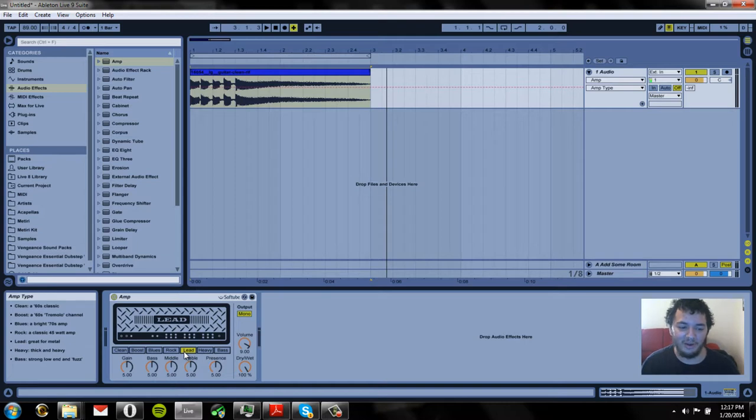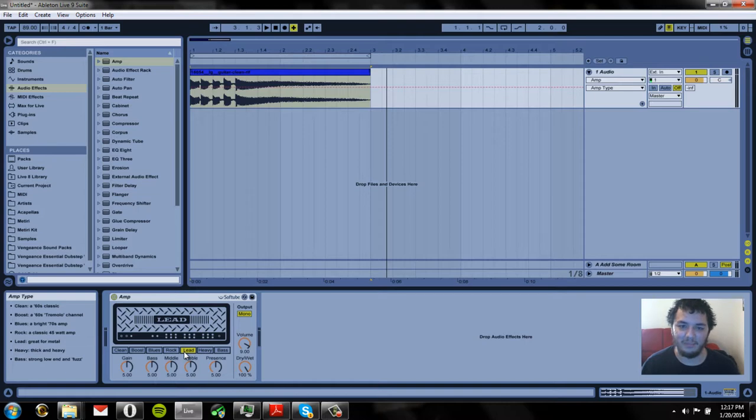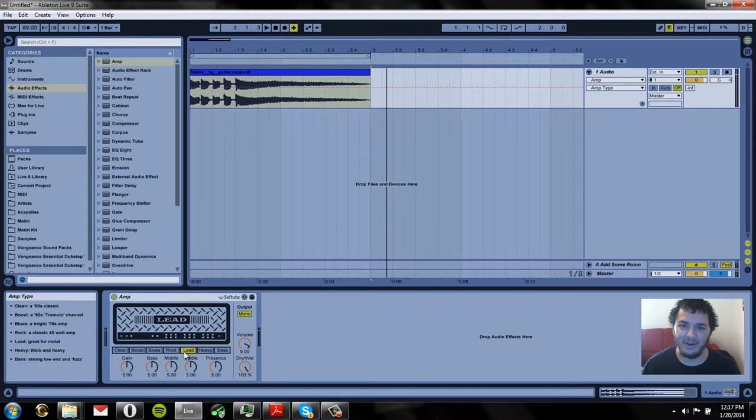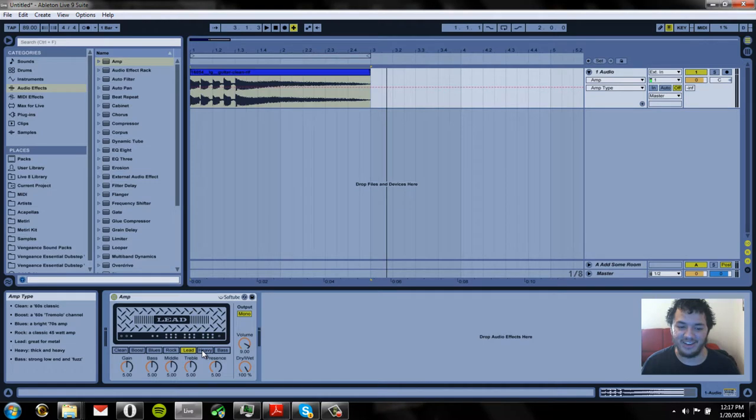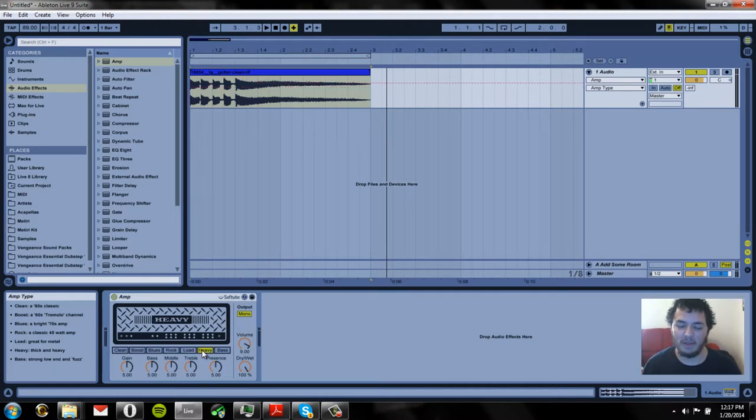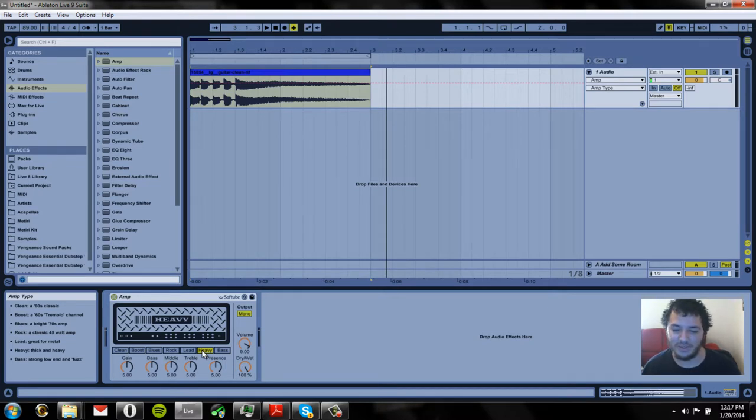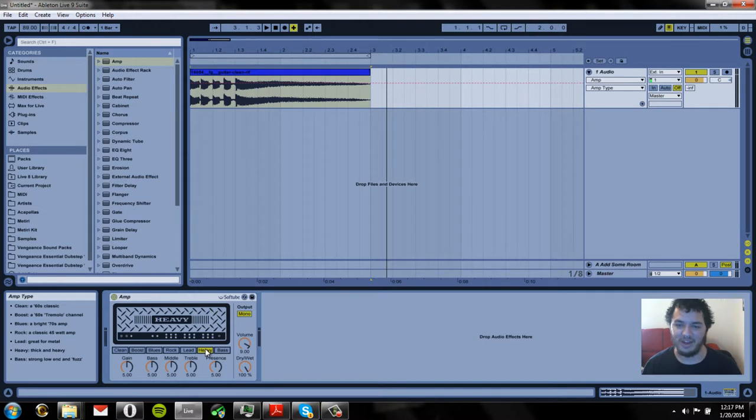We have our lead which is great for metal. It really emulates metal guitars in Metallica and classic rock songs that have distorted guitars but not super distorted. Super distortion guitars like in modern rock like metalcore bands. We have the heavy amp which is really nice for again those metalcore heavy distorted sounds.